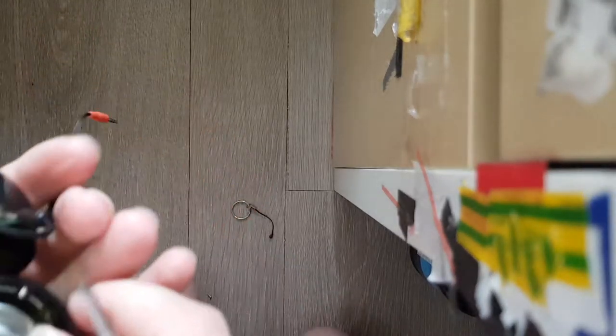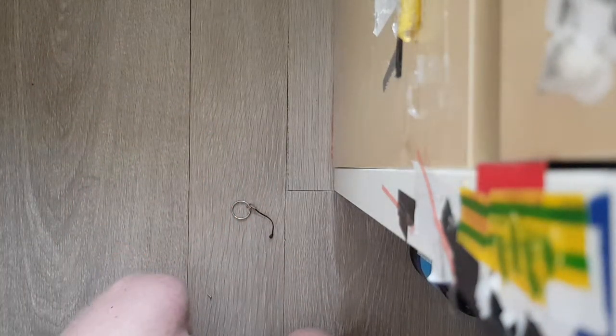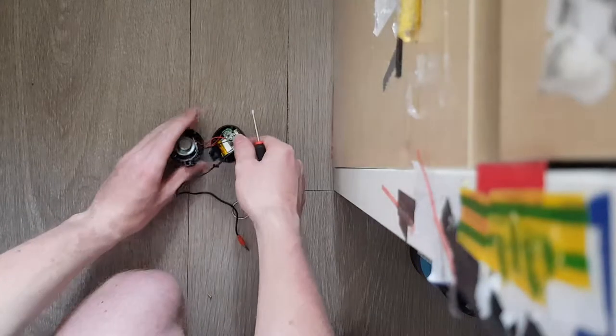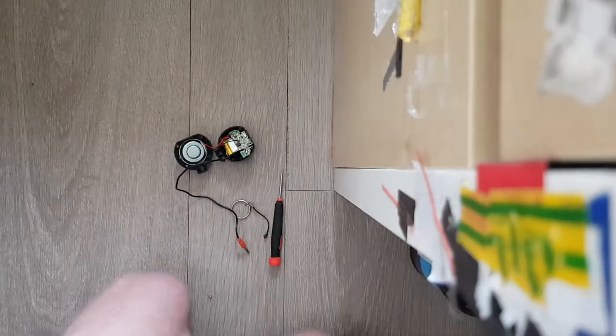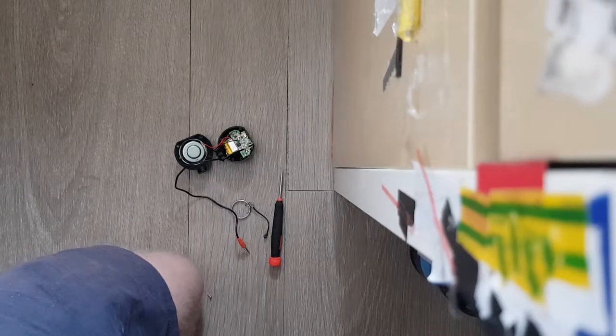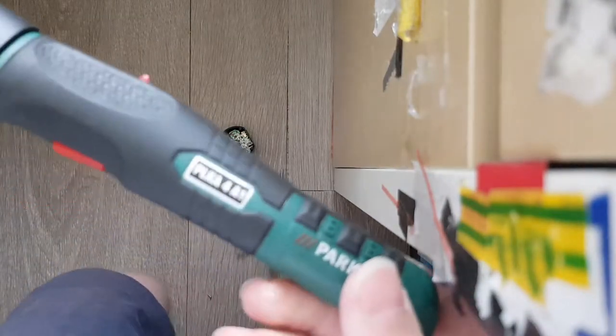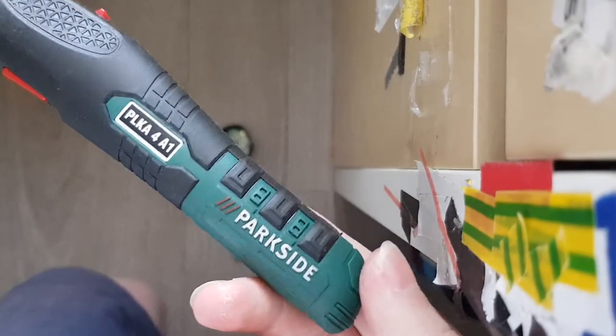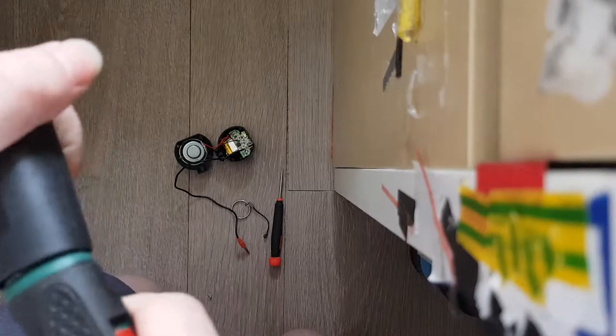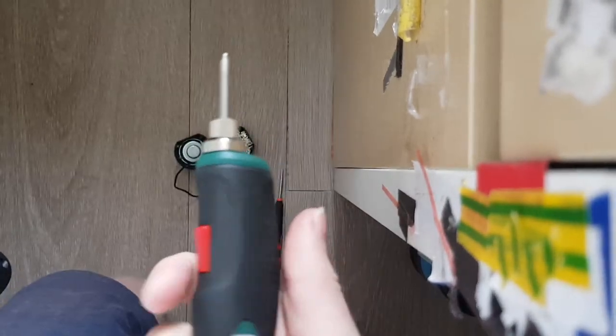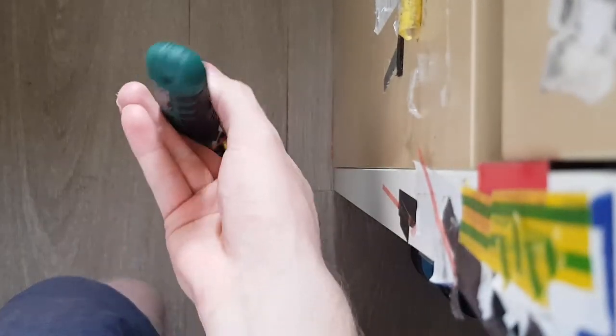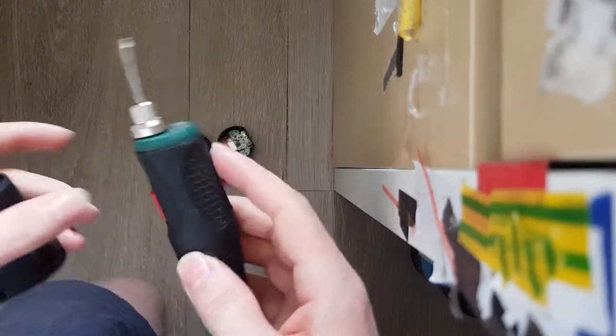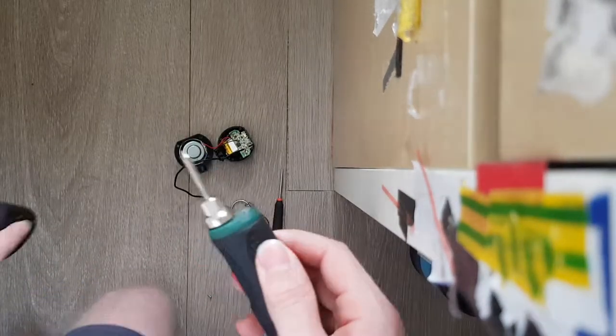Now I can also just desolder the wires. Let me take my handy dandy Parkside soldering iron. It is really, really nice for doing things like this. It's wireless, you can charge it, but it's from the Lidl.